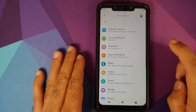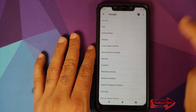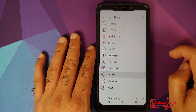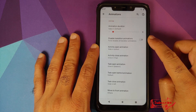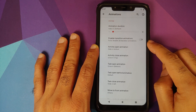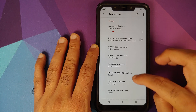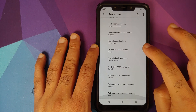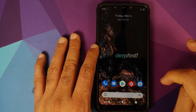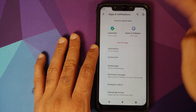Next we have gestures and animations. You can see some pretty cool animations right now. To access them, go into Settings, then DerpFest, then Animations. You can customize your animation duration, disable all transition animations if you want, and customize the transitions for all the different options shown. Right now when I open an application, this is the animation I get.